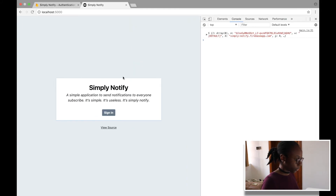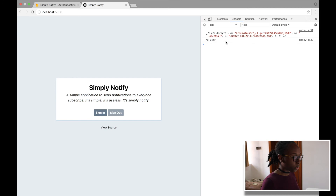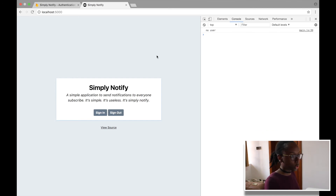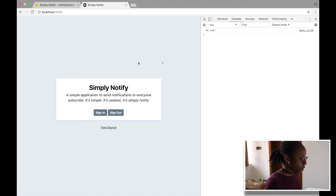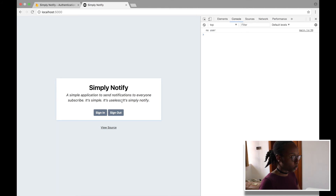Let's go back and test this. We refresh the page — we're already signed in. We click Sign Out and there's no user anymore. If we refresh the page, it just says 'no user'.